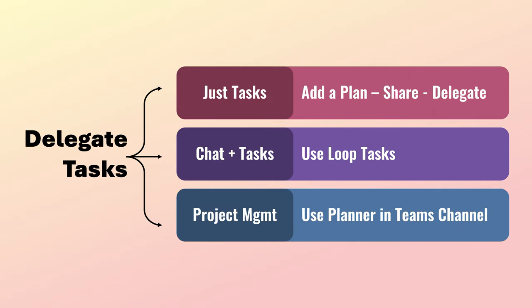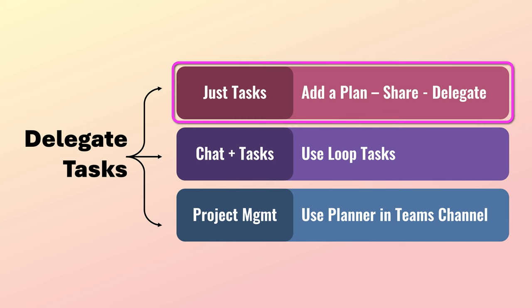Now when you want to delegate tasks, there are multiple ways available. Depending on what is the objective. The simplest is I have few people involved, I want to execute the work and that's it. I don't want anything else. Then you create a plan in planner.